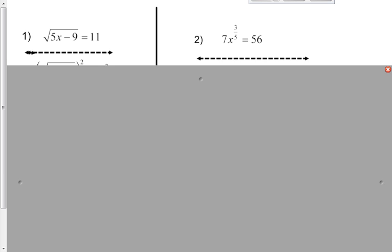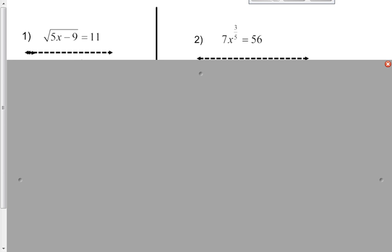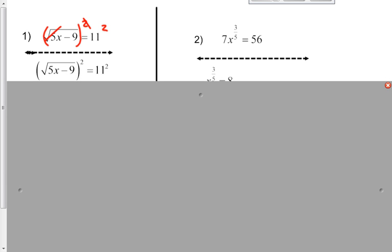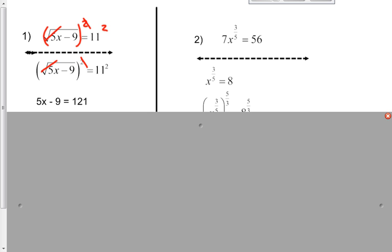On this first one, we're doing the square root of 5x minus 9 equals 11. What you want to do is try to get the 5x minus 9 out from underneath the square root. The way we do that is to square both sides. When you square both sides, the radical and the 2 will cancel each other off. You're left with just 5x minus 9 equals 121. And then you just have a simple equation to solve.